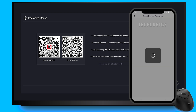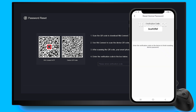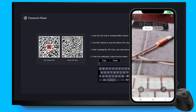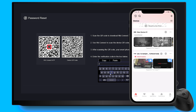Be careful to scan the correct QR code, as other codes may interfere with the scanning process. Once you have successfully scanned the QR code, you will receive a temporary verification code for the device.